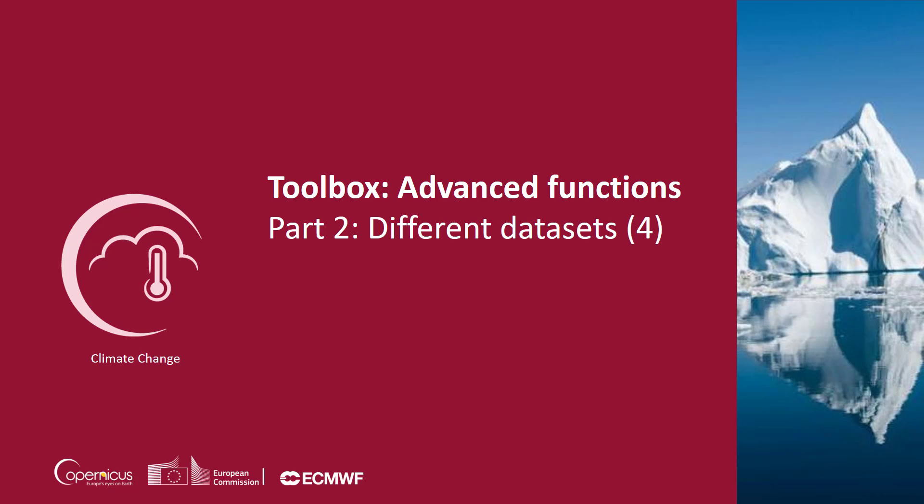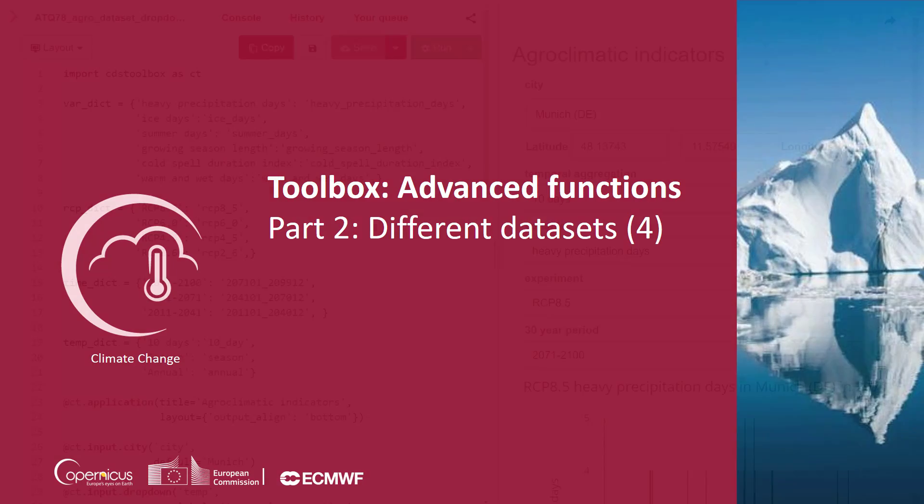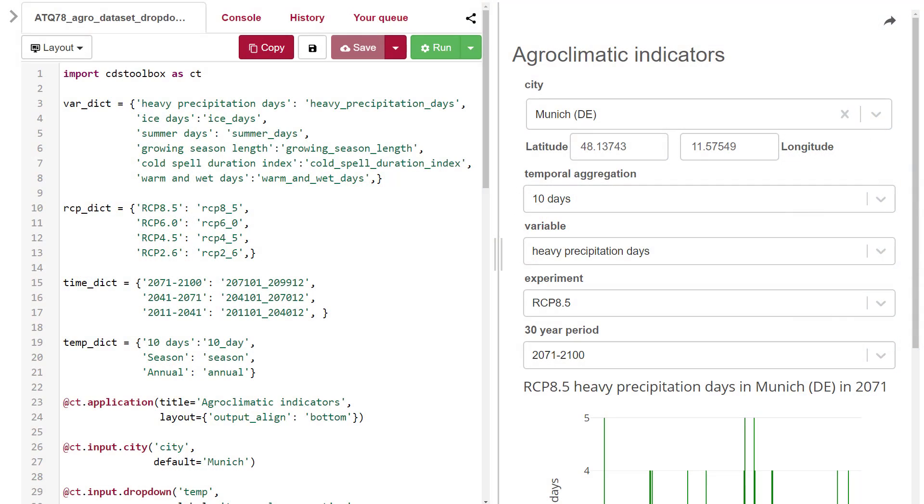In this video, we're going to make an application where we can compare different time periods and RCPs. We're still working with agro-climatic indicators. I will introduce the inbuilt city widget of the toolbox and explore the possibilities with drop-down menus. Let's start looking at the code.